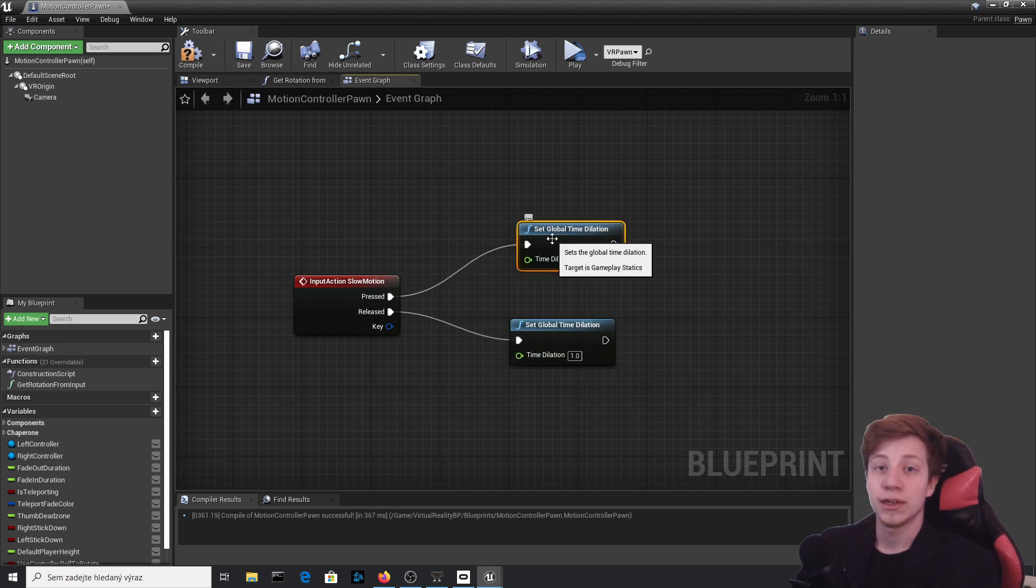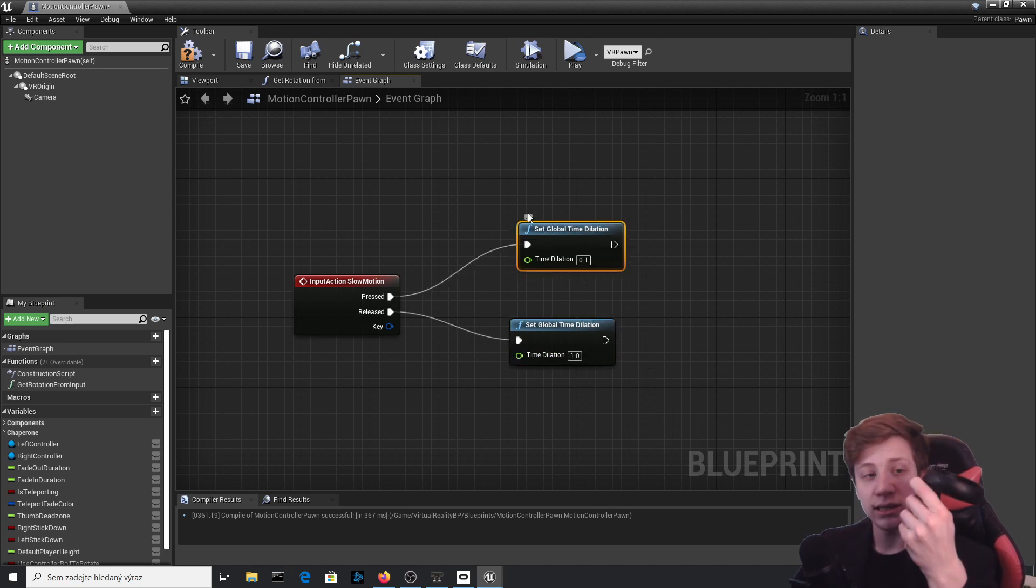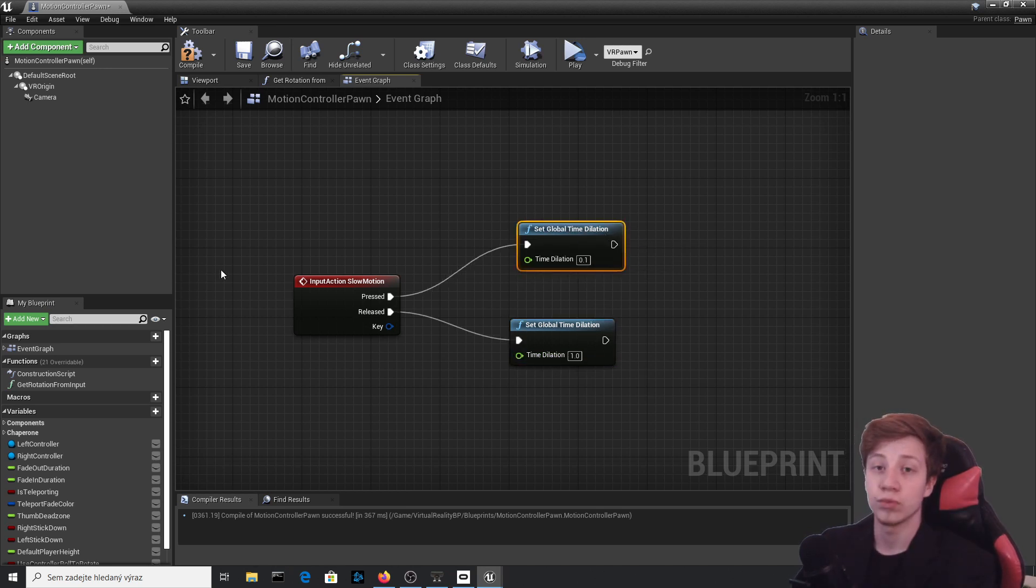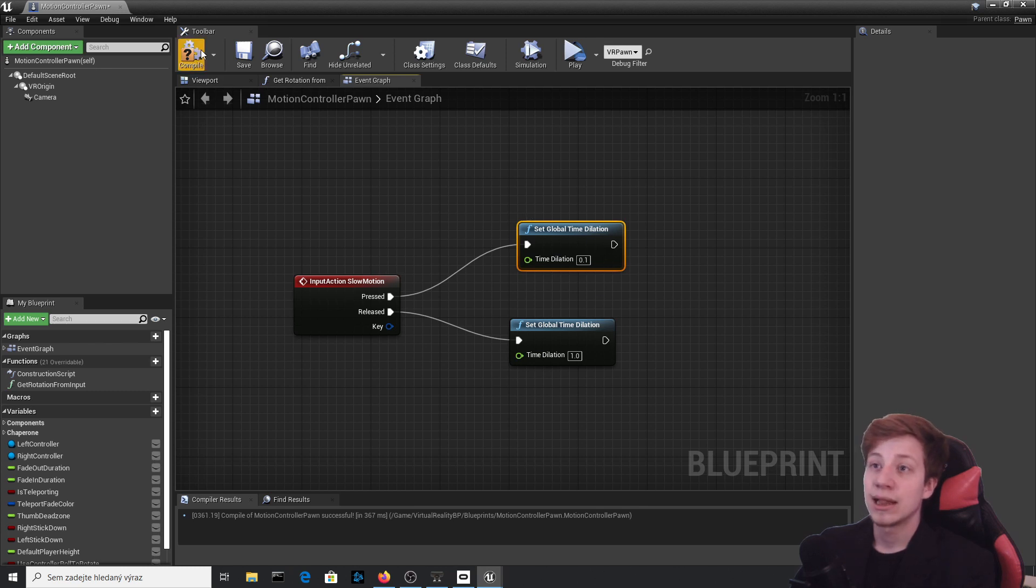And once you release it, let's set it back to one. So when you're holding this trigger, time should be slow, and when you let it go, it should be at regular speed. Let's test it out.